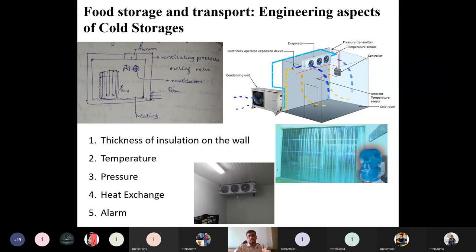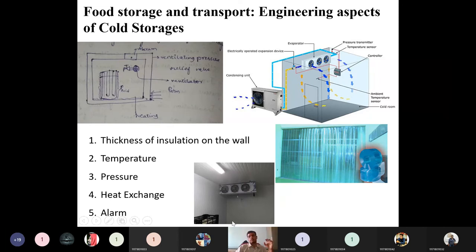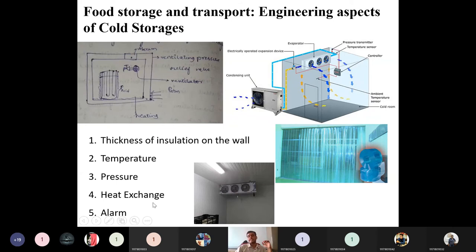Refrigerant selection criteria include high critical pressure and temperature (to avoid large power requirements), low specific volume (to reduce compressor size), and high thermal conductivity. Due to advancements in refrigeration technology, compressor sizes have become much smaller. Each refrigerant has specific properties that determine its selection.